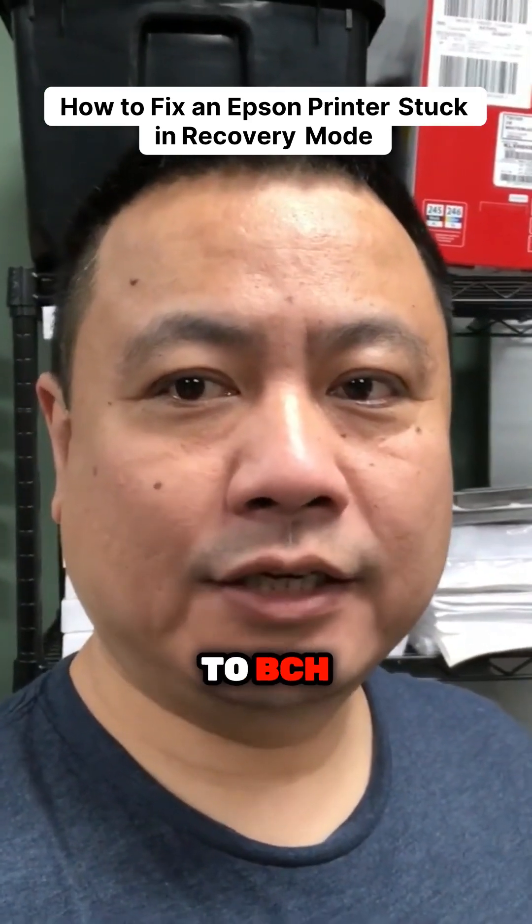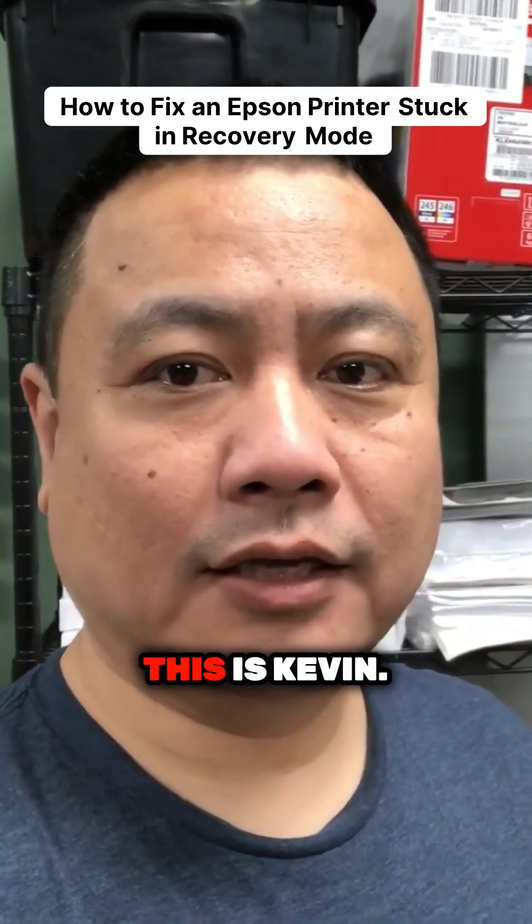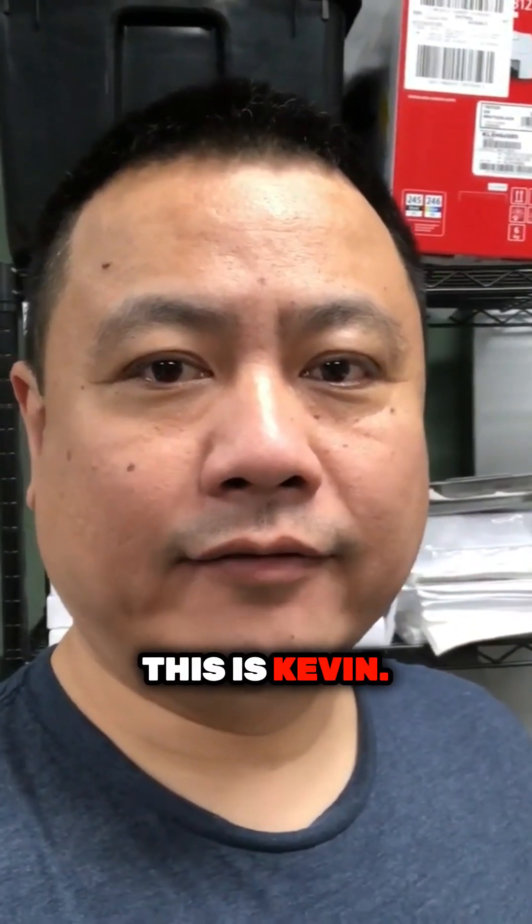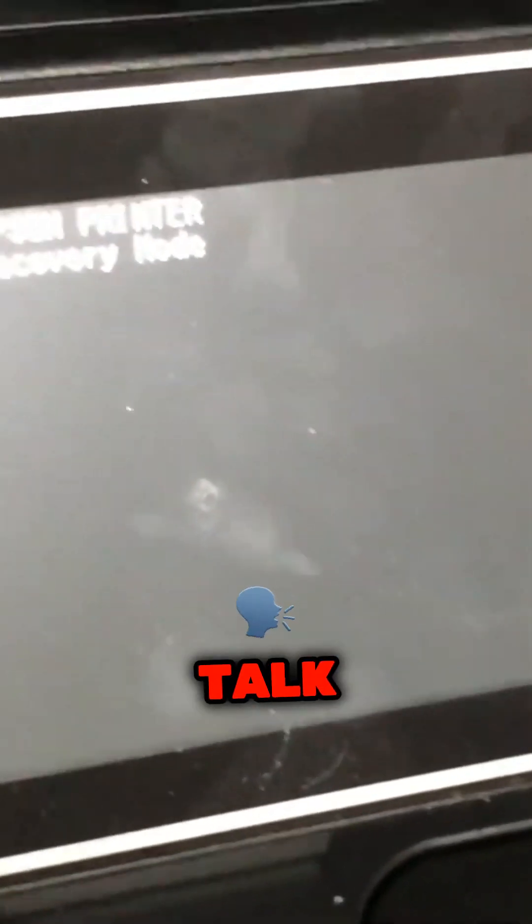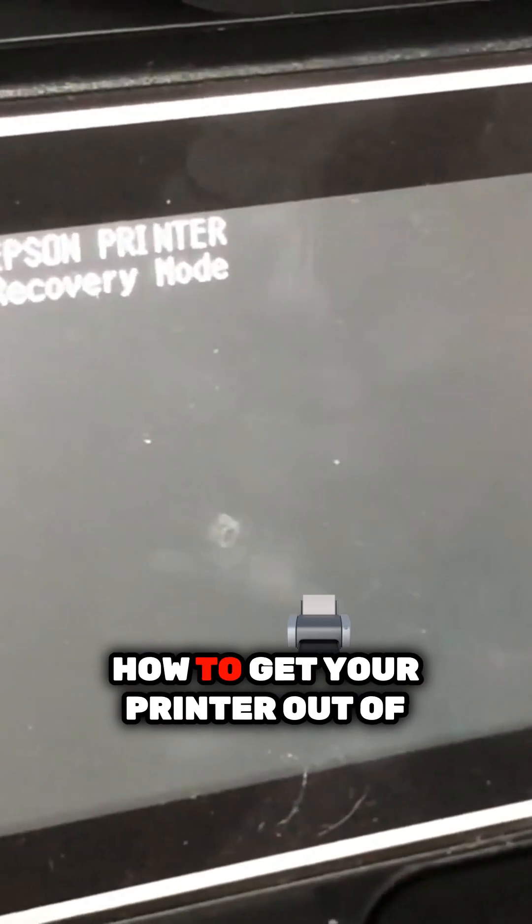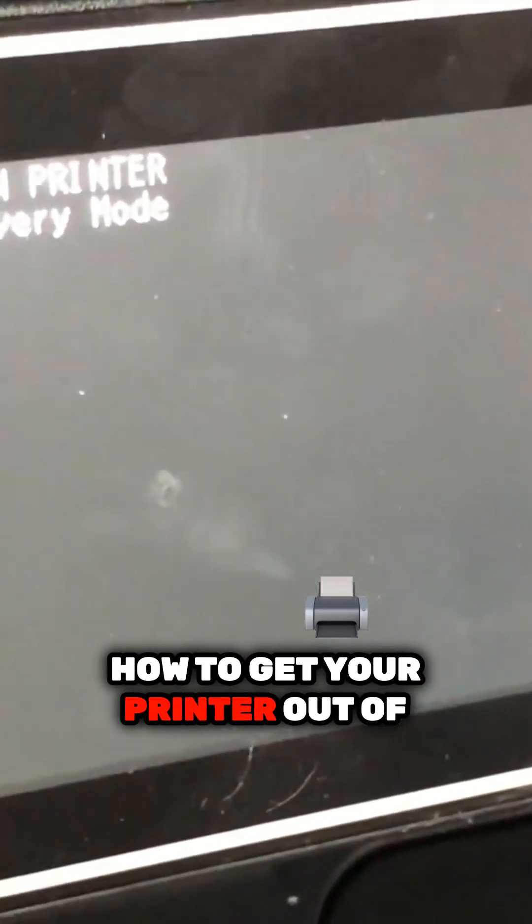Hi, welcome to BCH Technologies. This is Kevin. Today we're going to talk about how to get your printer out of recovery mode.